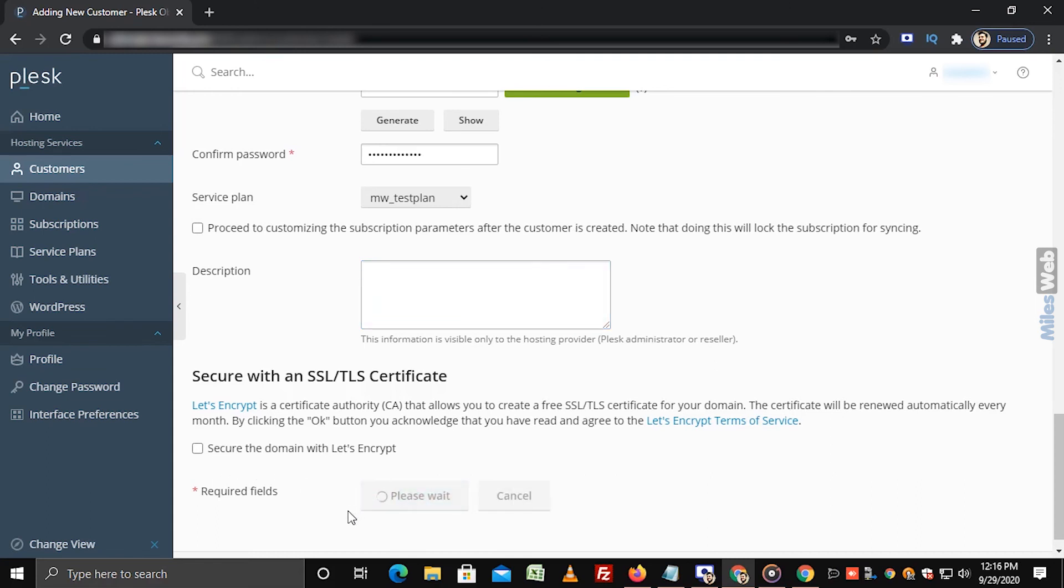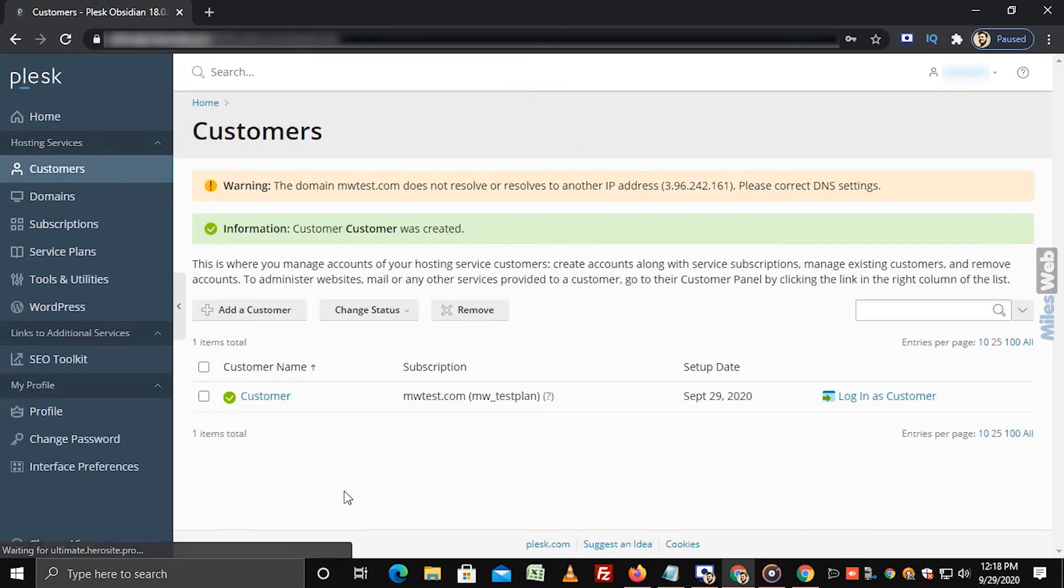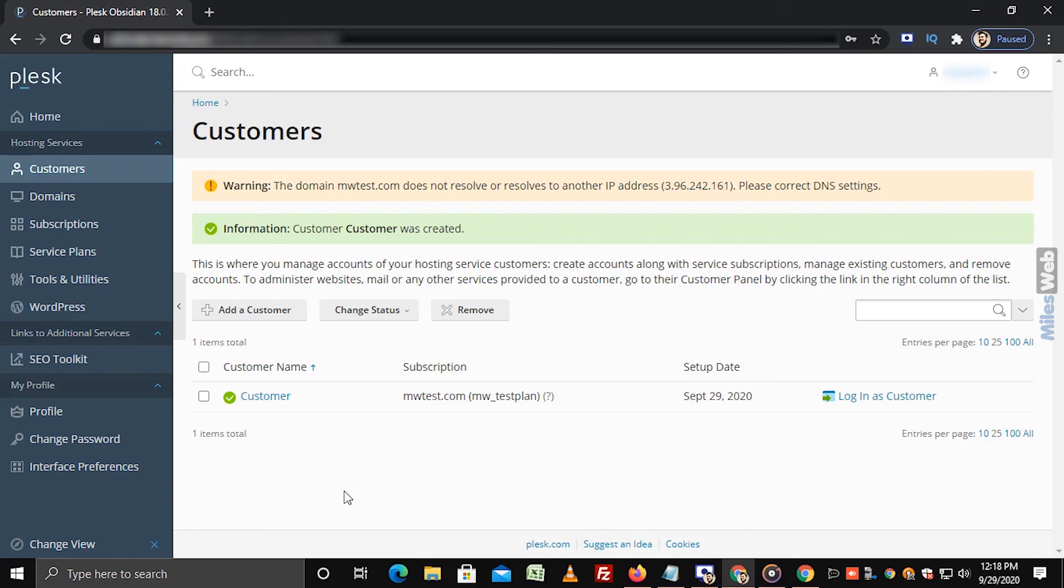Click on OK. That's how you can add a customer in reseller Plesk panel. Thank you for watching this tutorial. Give a thumbs up if you found it useful.